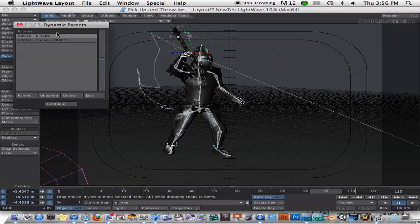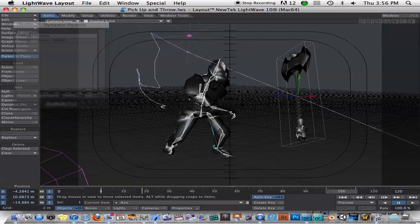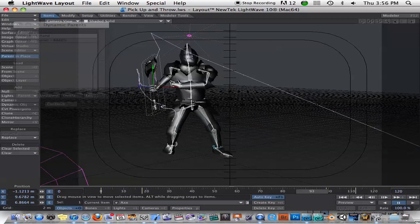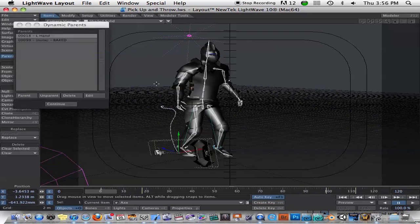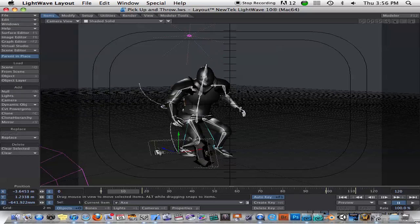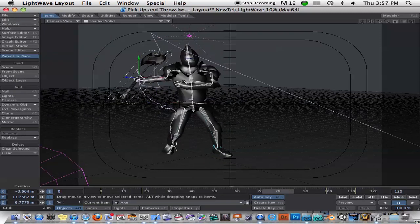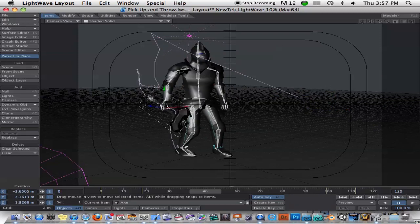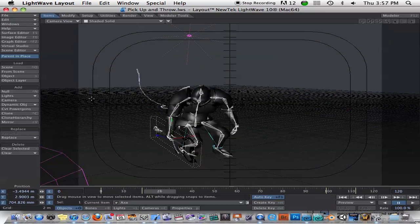And then you'll see here it'll say it's parented to nothing. And it says baked. So you'll see it created some keyframes for you. It created keyframes of the position, the rotation of the object at that point. And then from there on, I just went ahead and set a keyframe for the object just flying off. So now you can see that we have basically recreated the animation that we just did. It was as simple as that. Just using that parenter plugin.